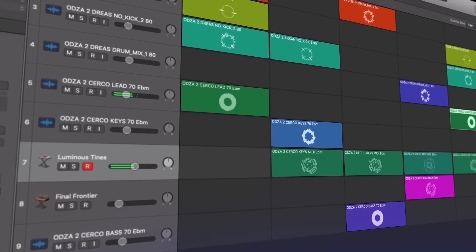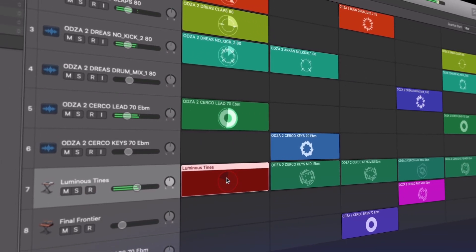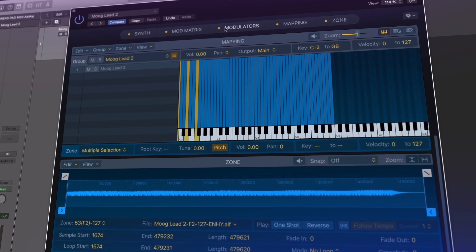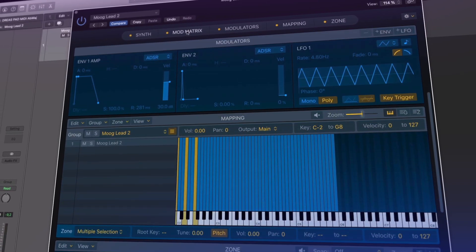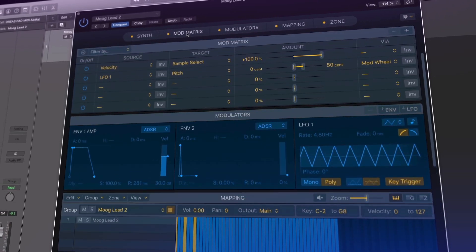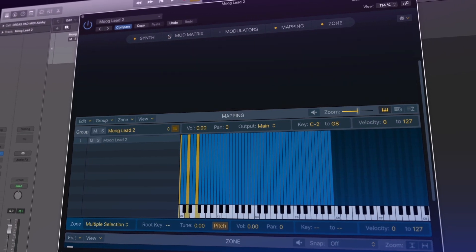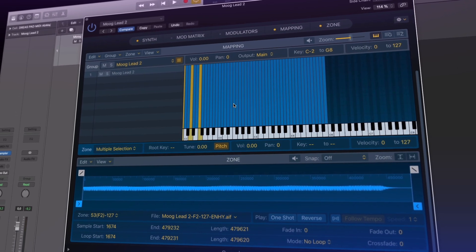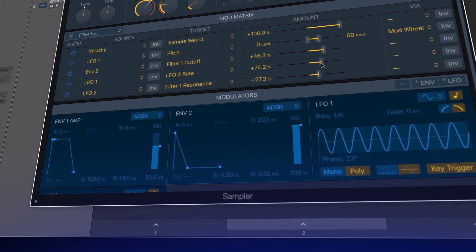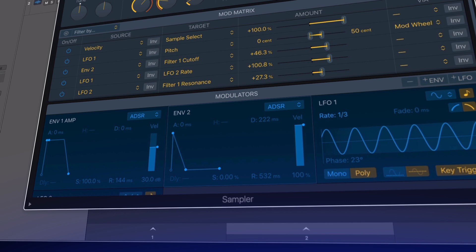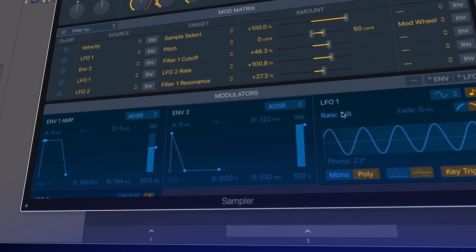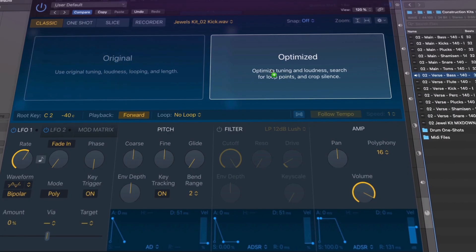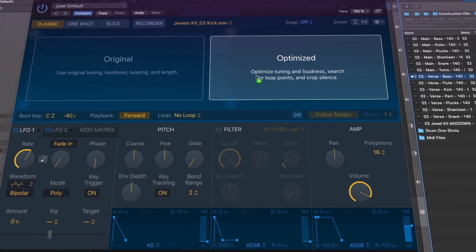We'll be taking an in-depth look at Live Loops, a completely fresh workflow for kick-starting new ideas in Logic Pro. We'll explore how we can use the Live Loops grid to quickly build up ideas and then record a Live Loops performance into the tracks area.